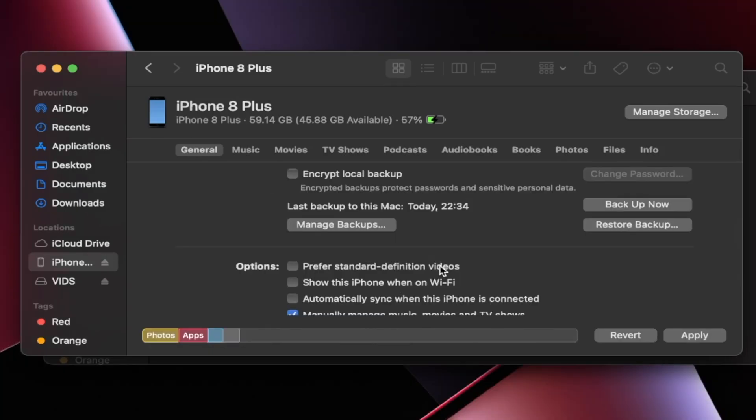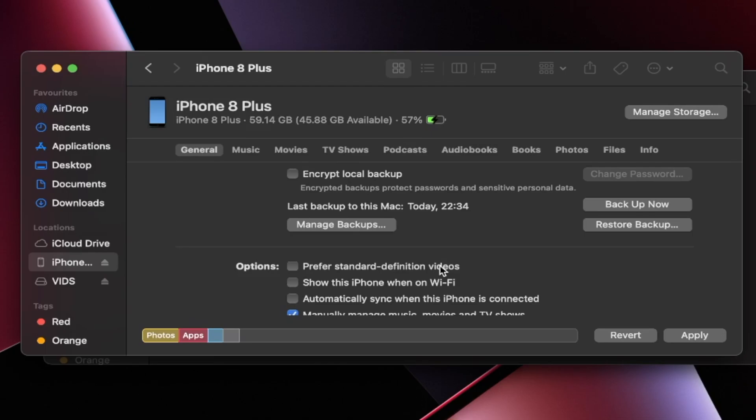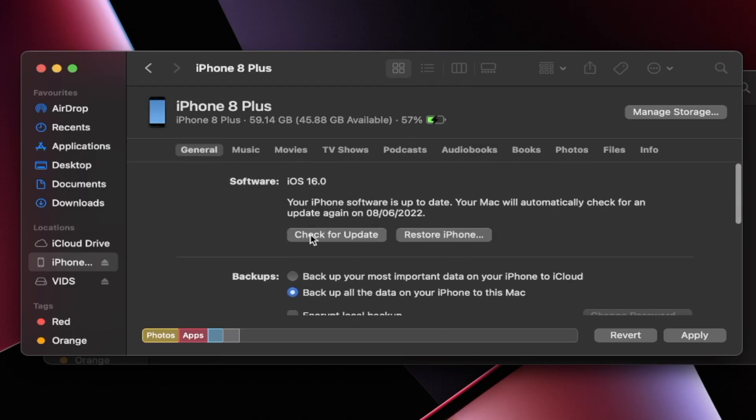Once the backup is finished, now we need to flash the firmware file we downloaded earlier. So how do we do that? Let's slide up until you see here Check for Update and Restore iPhone. Do not use the Check for Update button. Your iPhone will boot loop if you use it.